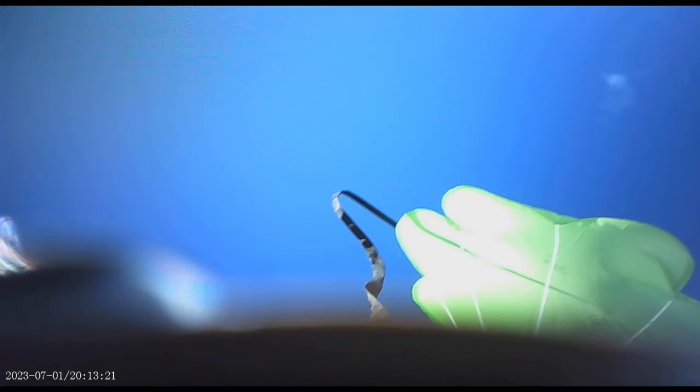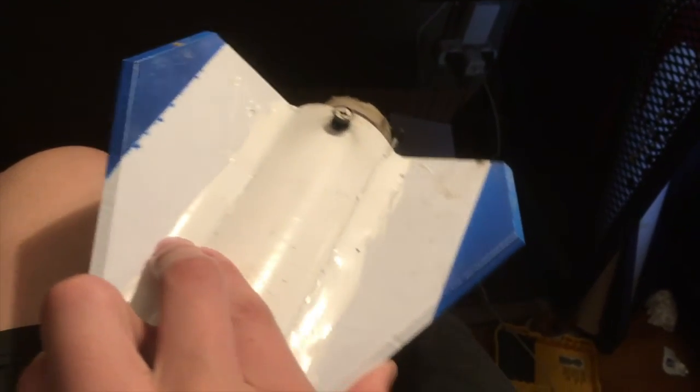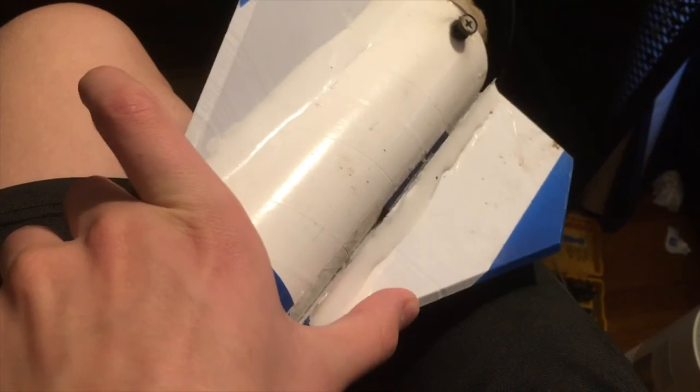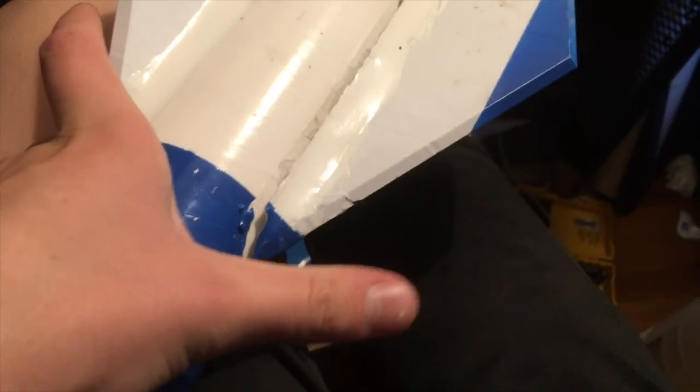It turns out the shock cord I used wasn't quite up for the job. What ended up happening is the main rocket ended up falling from 3,000 feet, miraculously only breaking a fin, while the avionics nose cone ended up having a nice gentle ride all the way back down on a parachute.